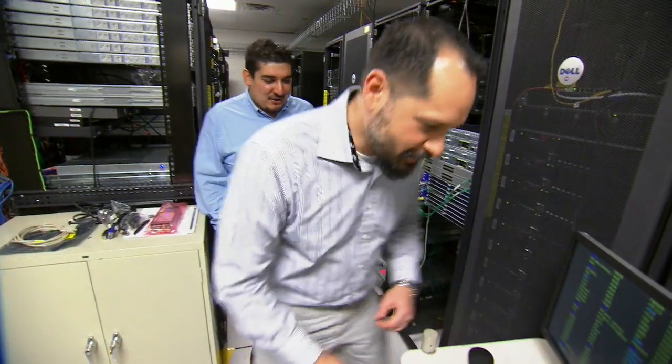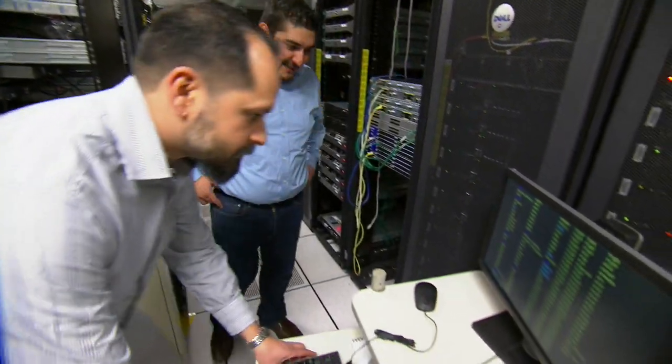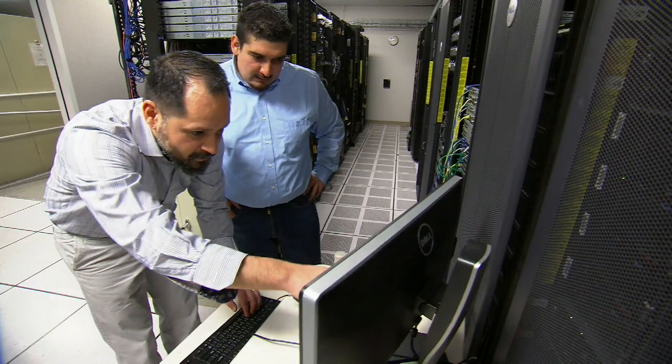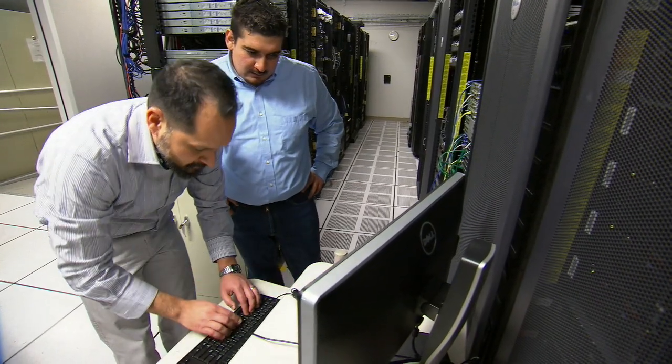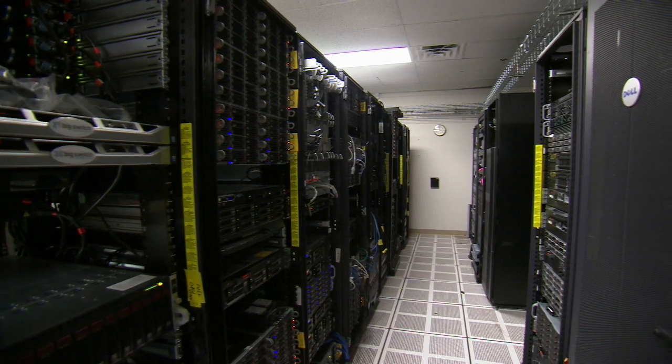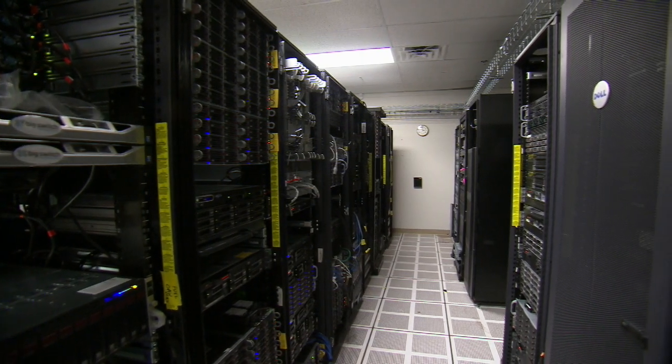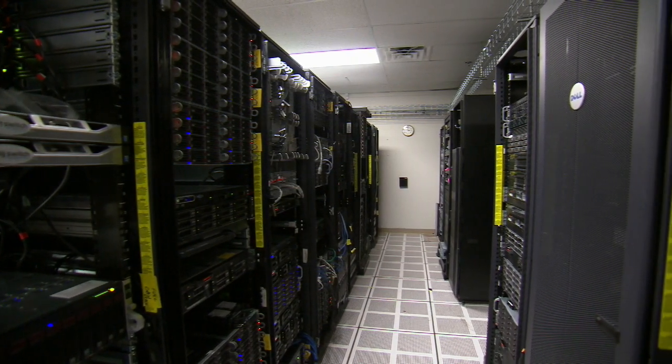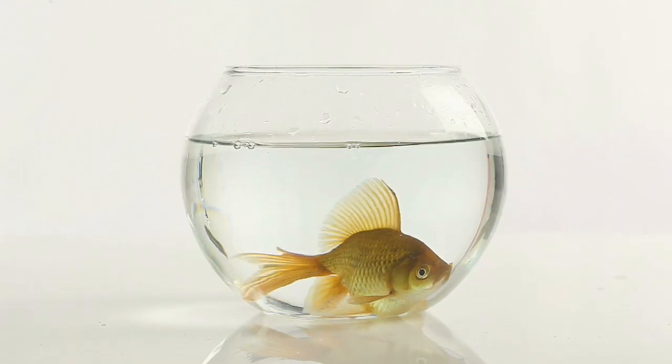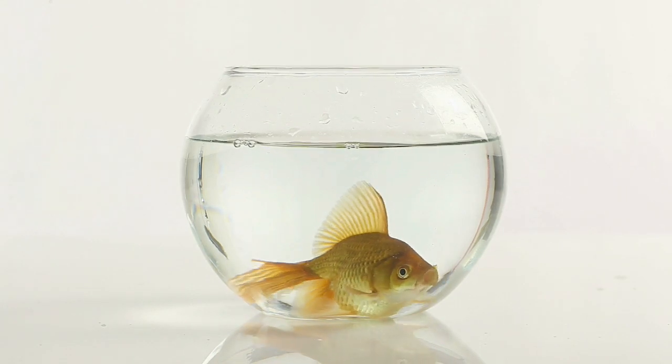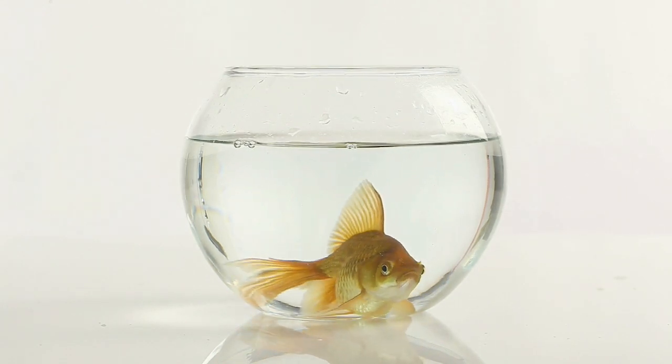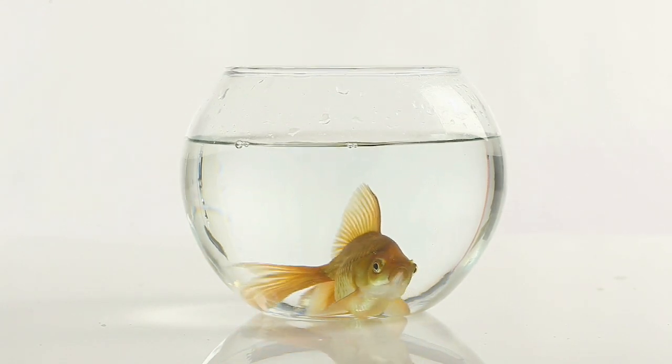Sandia researchers are using live, virtual, and emulated systems to rapidly and transparently deploy networked information systems. Current deception techniques like honeypots only fool an intruder for a short time. Like a goldfish in a small fishbowl, there isn't much to interact with.